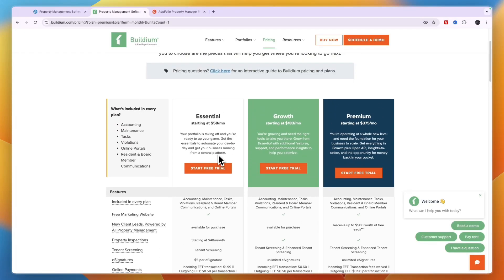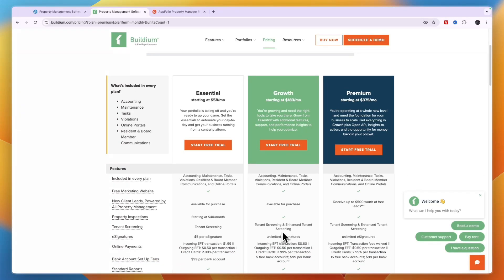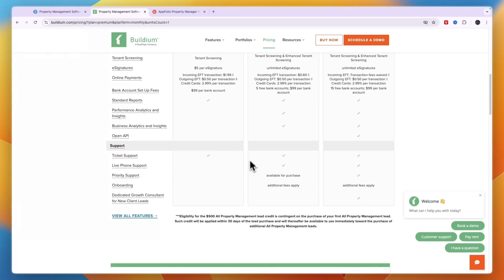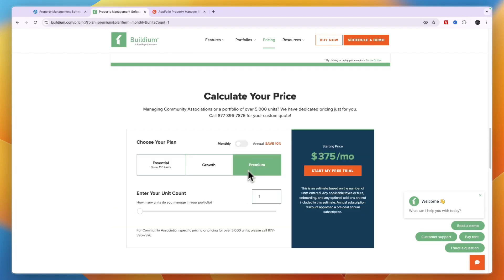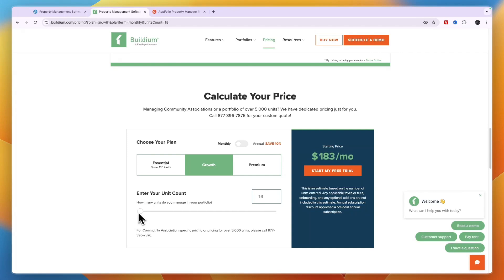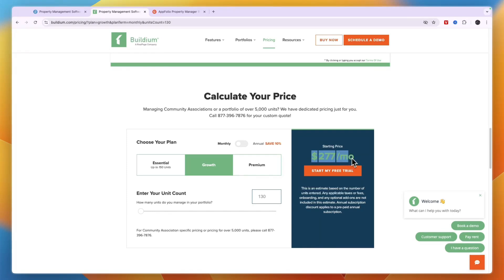So you can see which one you want to get. For example if you want the enhanced tenant screening then you need to get the growth plan. So for example I will pay monthly, I'm going to get the growth plan and let's say that I am managing 130 units. Now you can see the price is $277 per month. Now if you're managing a lot more then it's going to be a lot more expensive.